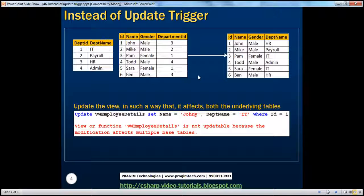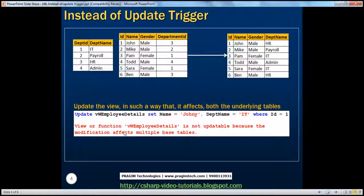In the previous session, we have seen that if a view is based on multiple tables and if you try to insert a row into the view, it doesn't allow you to do that. It throws an error stating the view is not updatable because the modification affects multiple base tables. We overcame that by creating an instead of insert trigger.